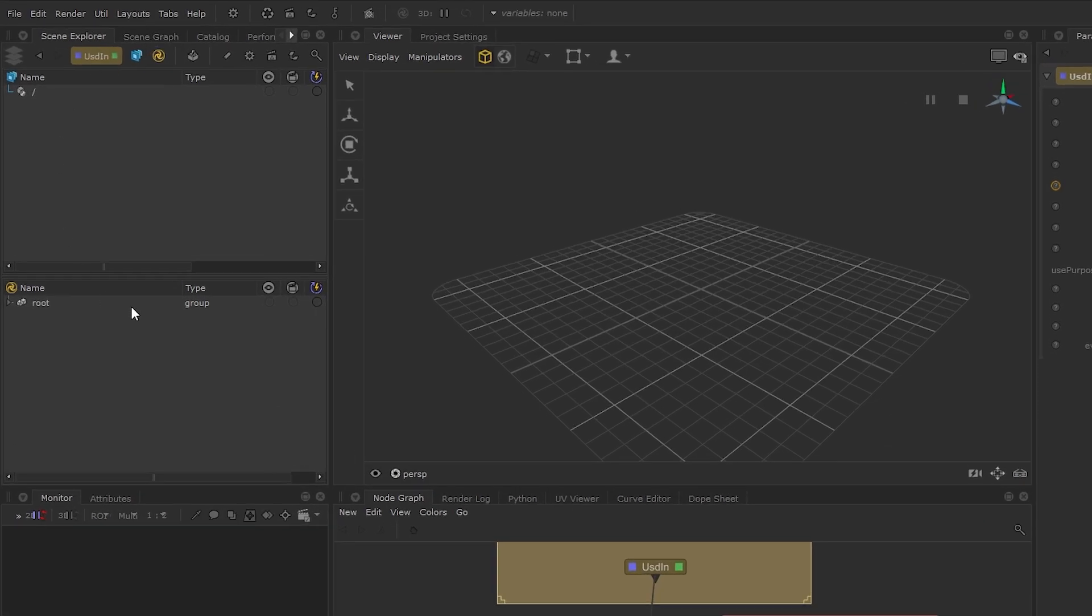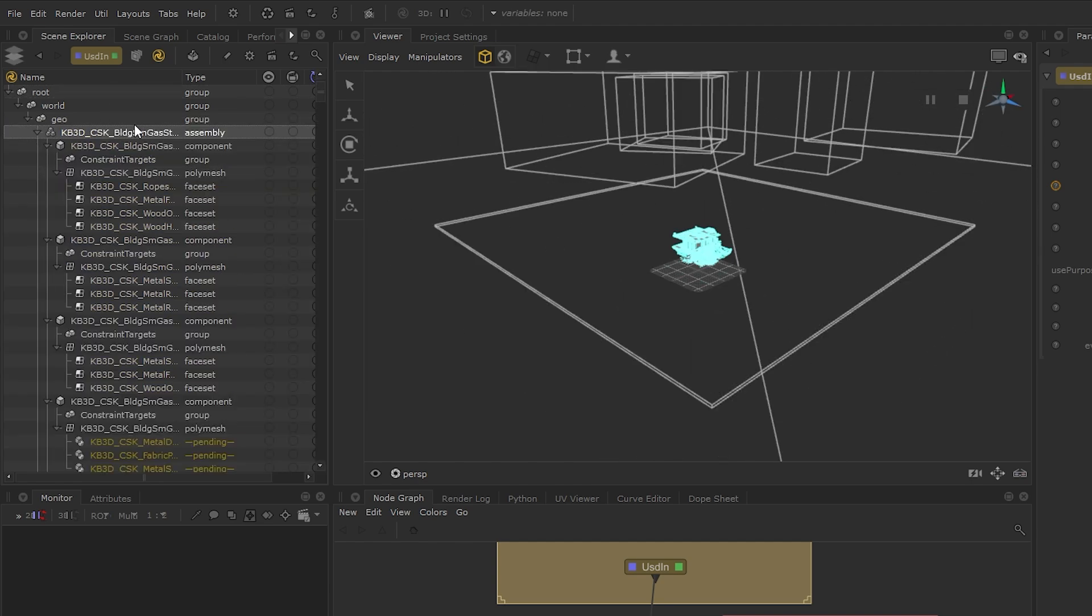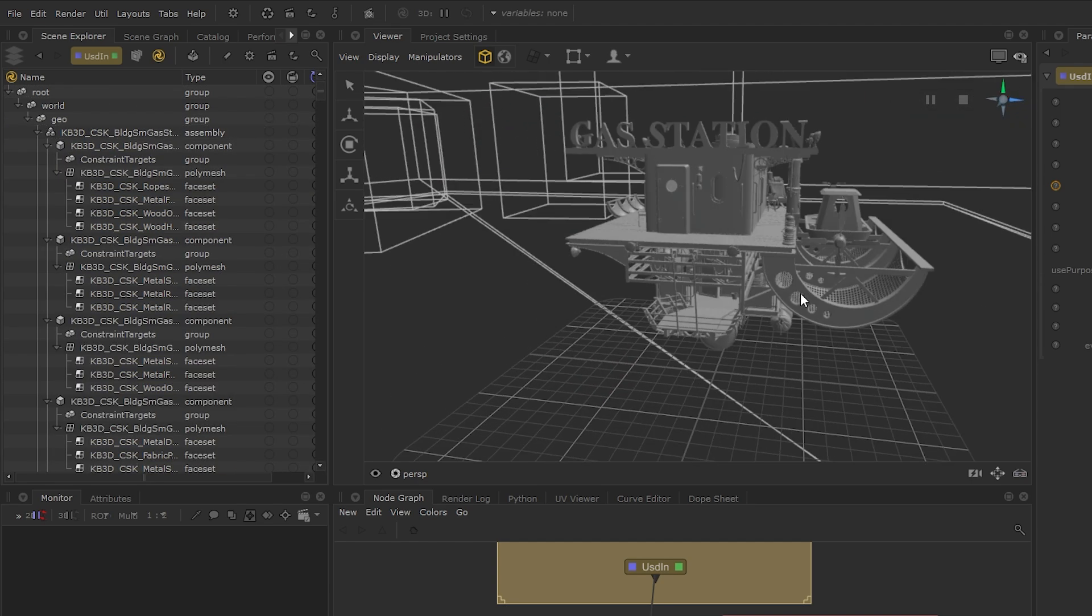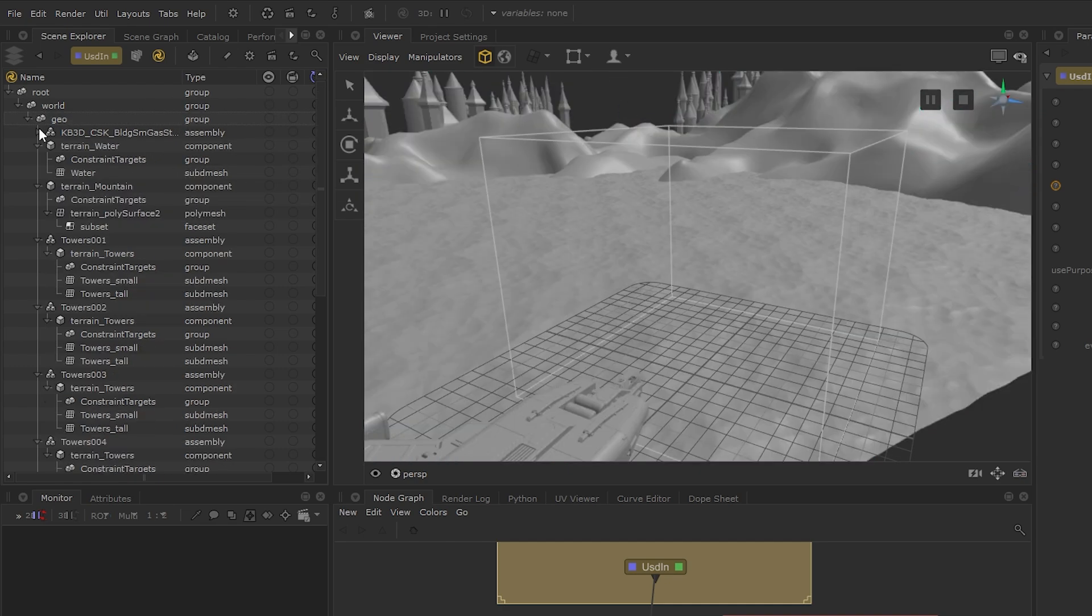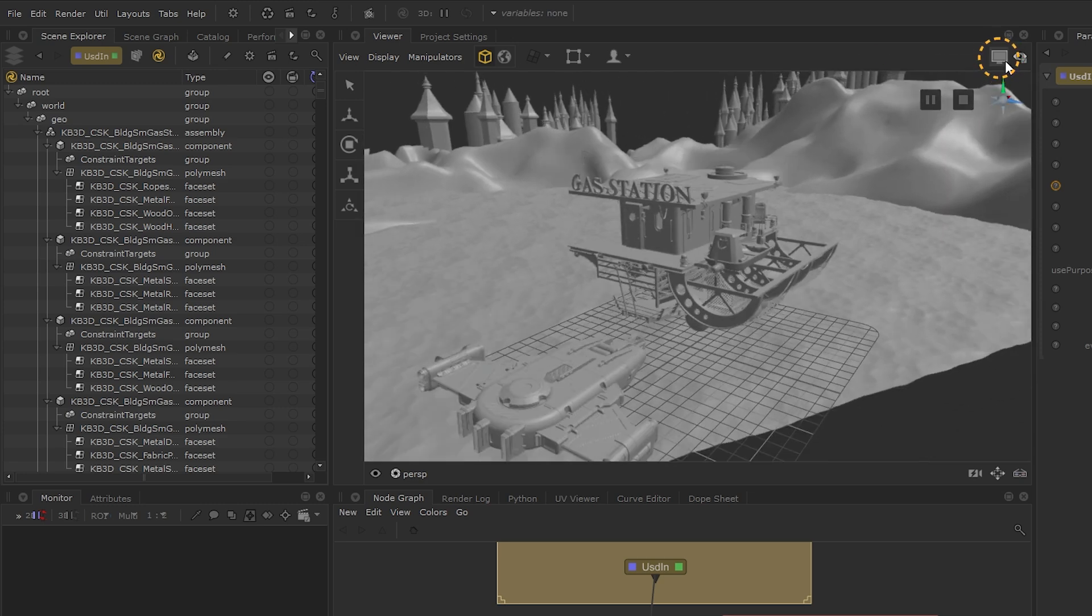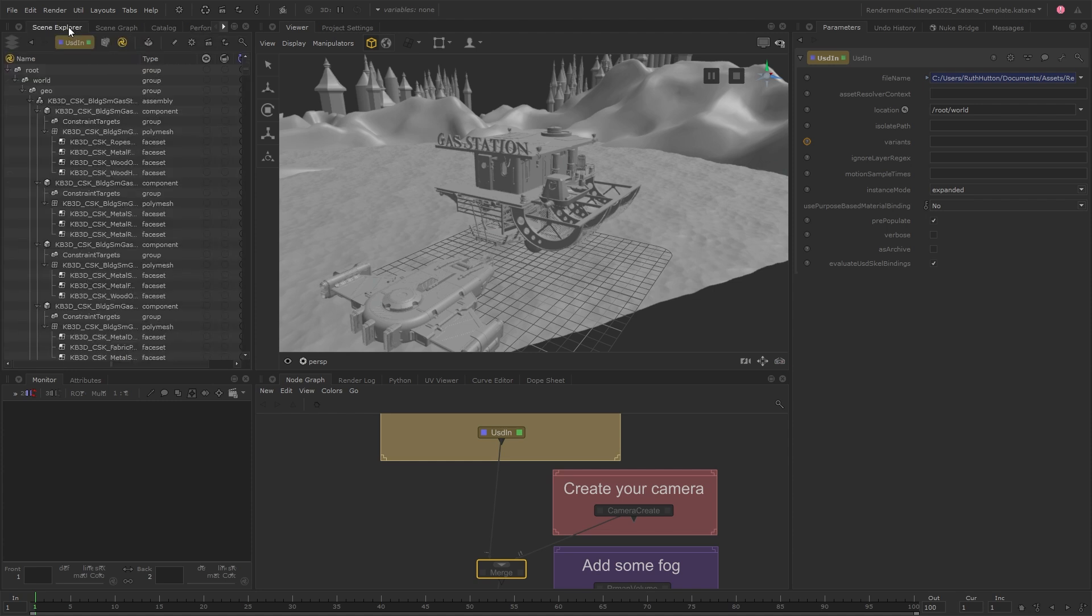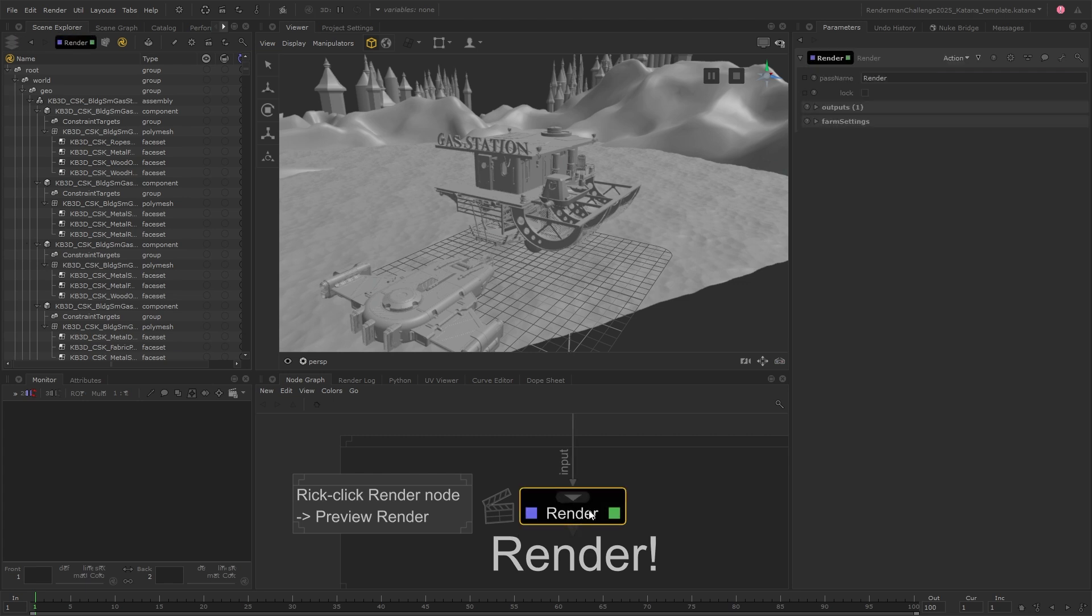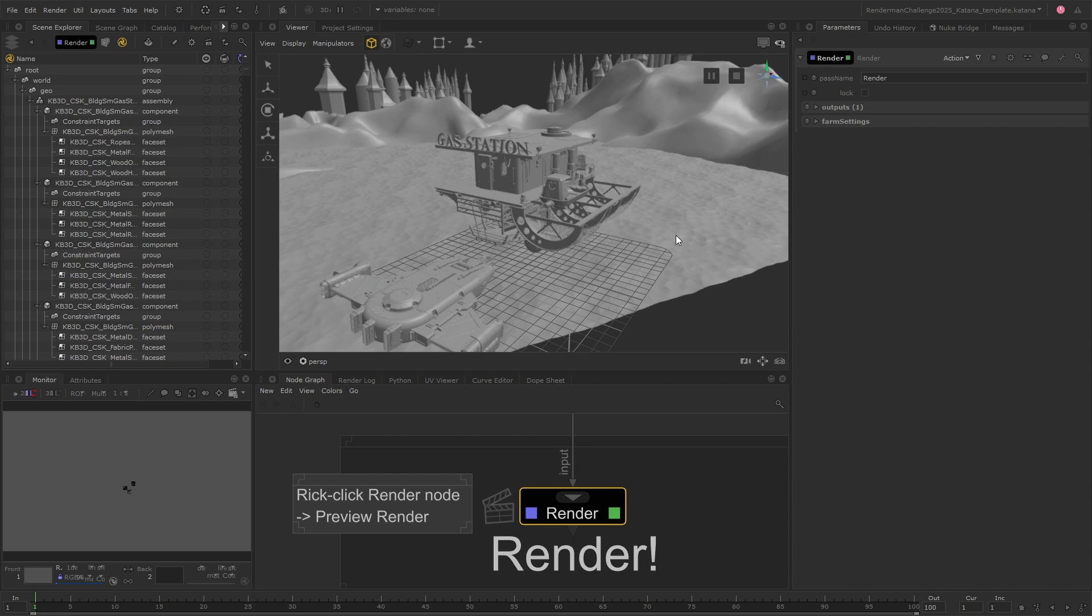The Scene Explorer lets you view your scene's hierarchy but is also where you can control what's loaded into the viewer by expanding and collapsing locations. This is really great for managing those larger scenes. You can also view renders in the viewer using the monitor layer or using the catalog or monitor tabs. This example project has been set up so you can simply open it up, right click the render node at the bottom and hit preview render. And you should be able to see the rendered scene.